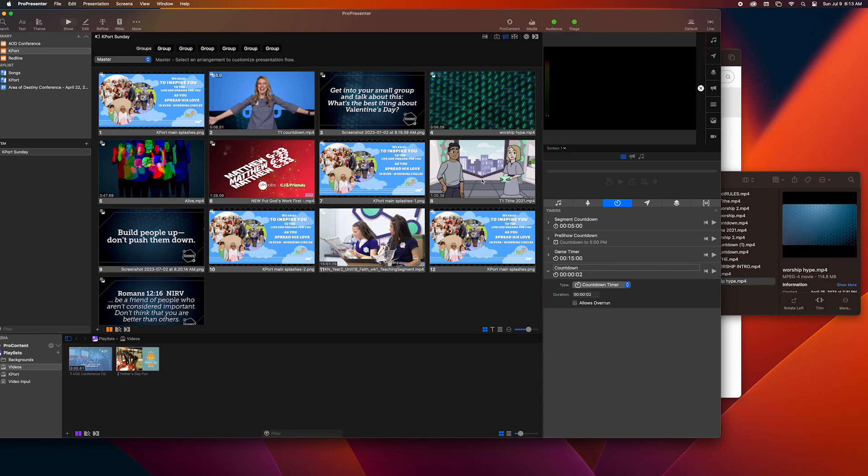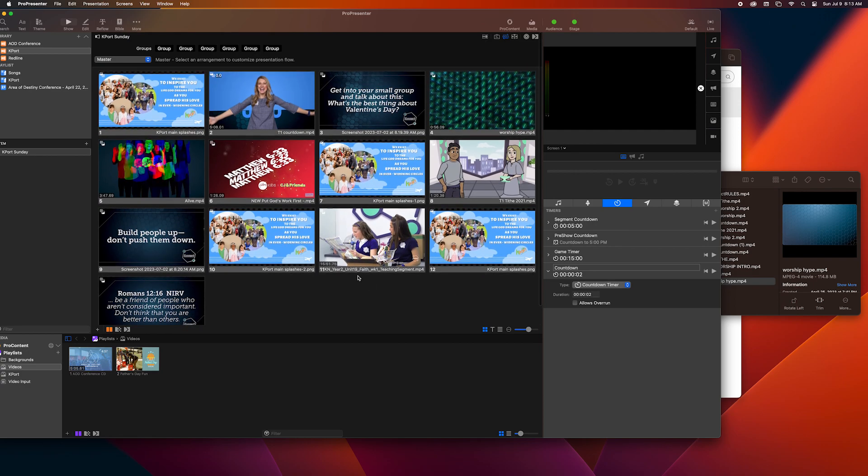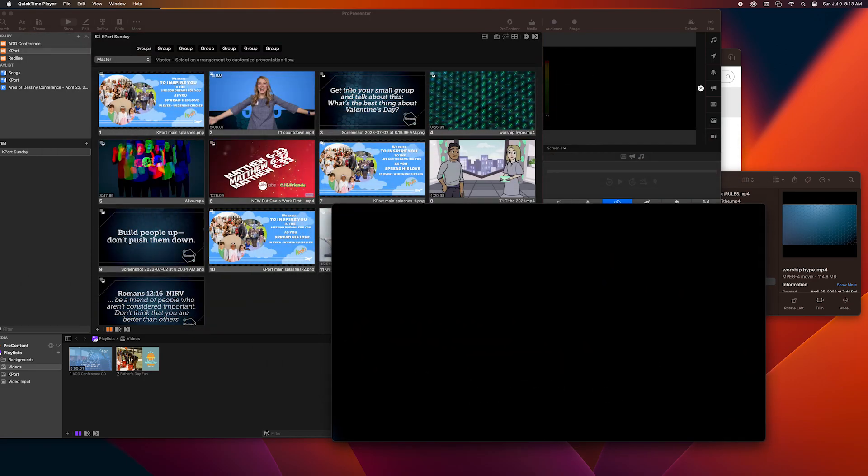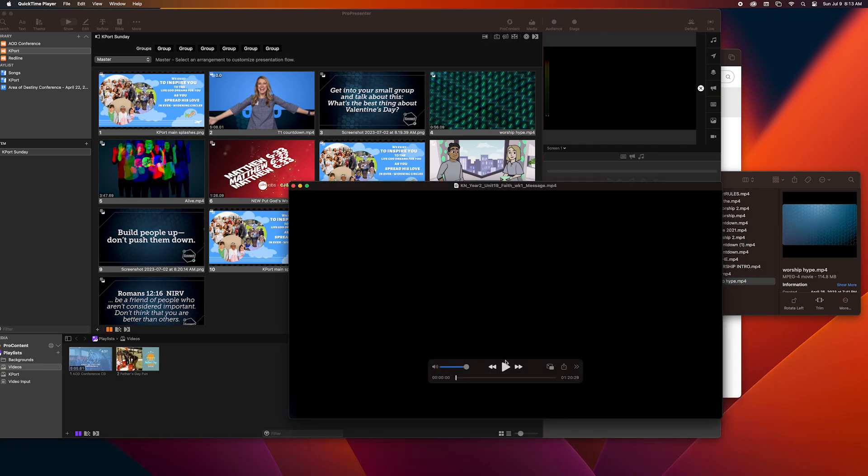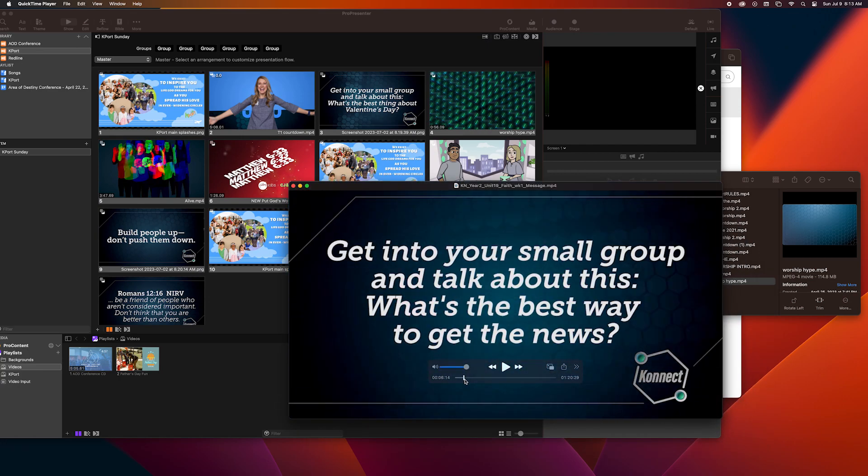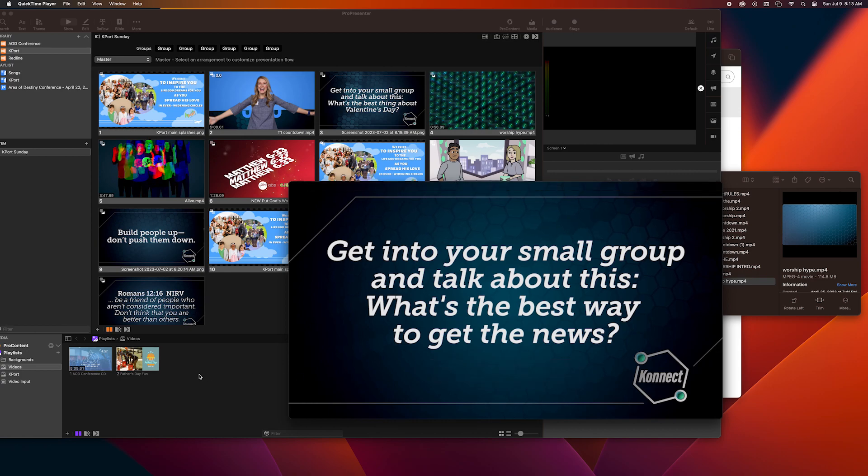And so now everything should be switched except for the point, the verse, and the question. So first I have the messages and I bring up the message video. I'm going to first go to the icebreaker question and pause, and I'm going to take a screen grab.